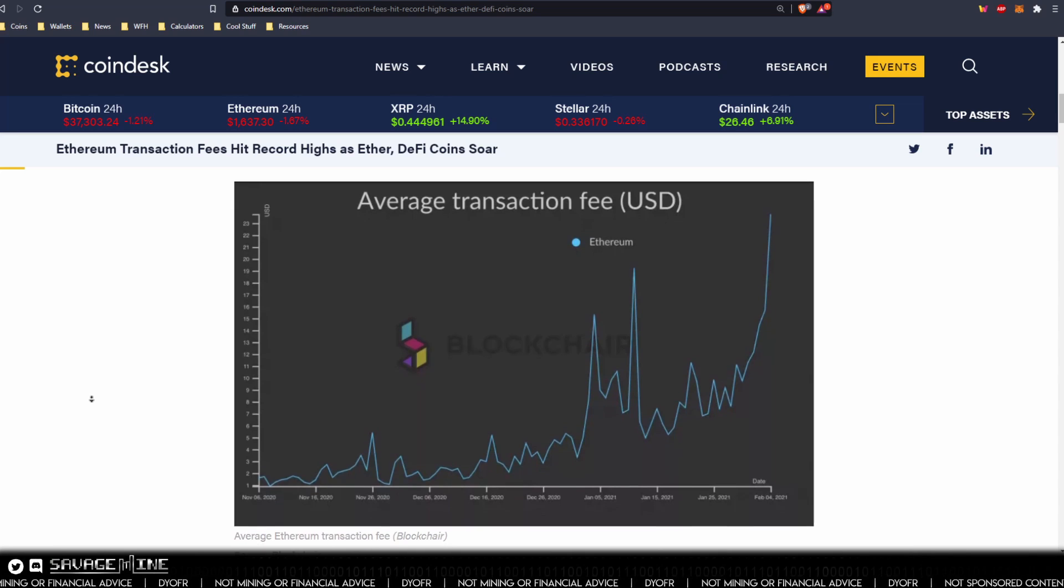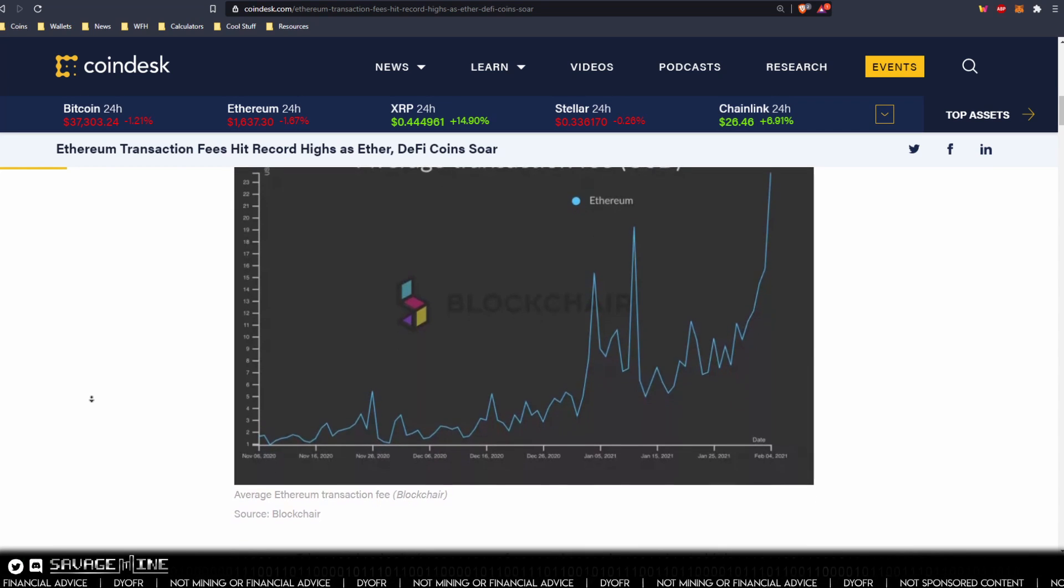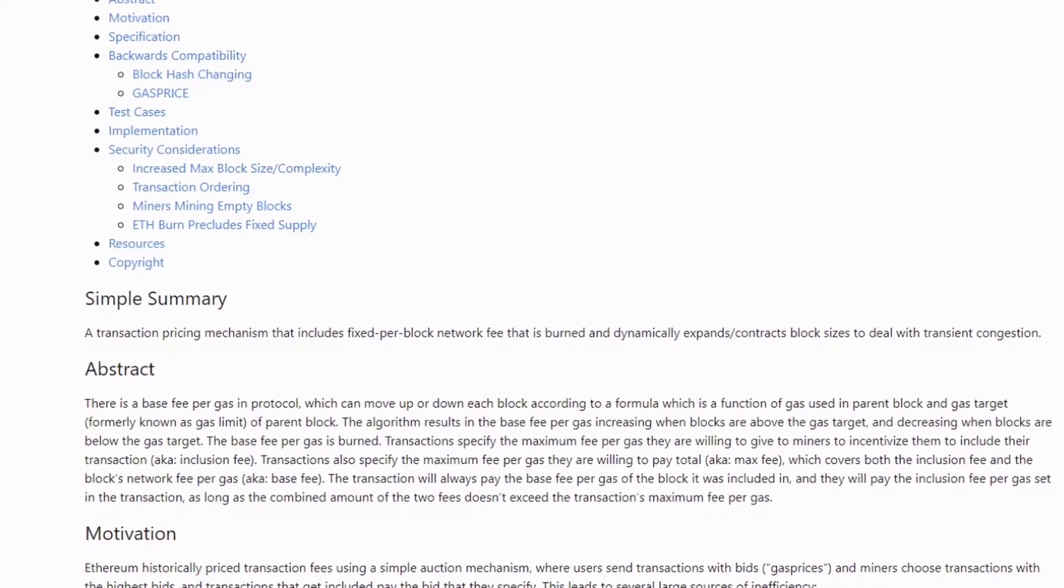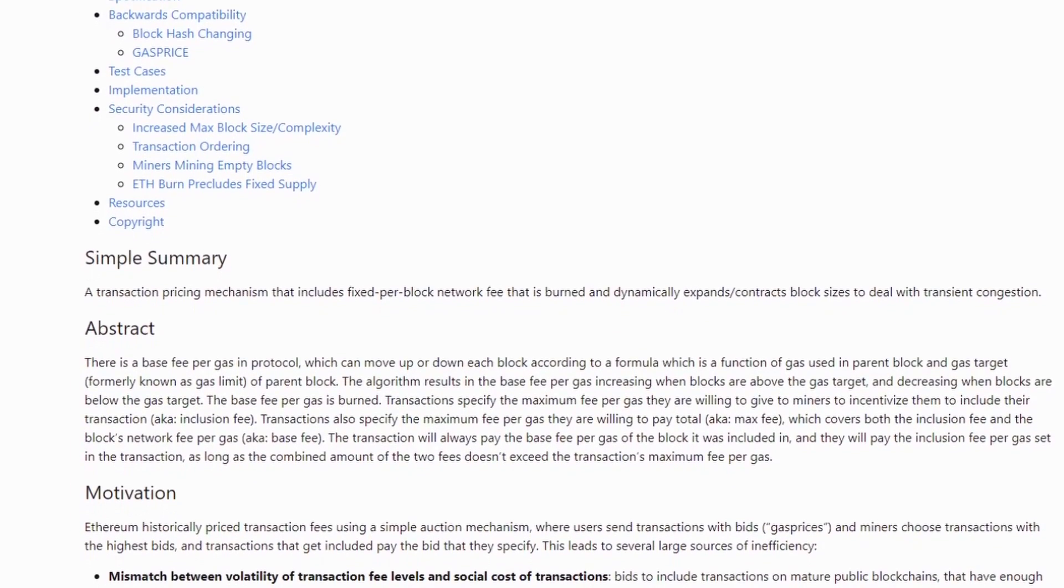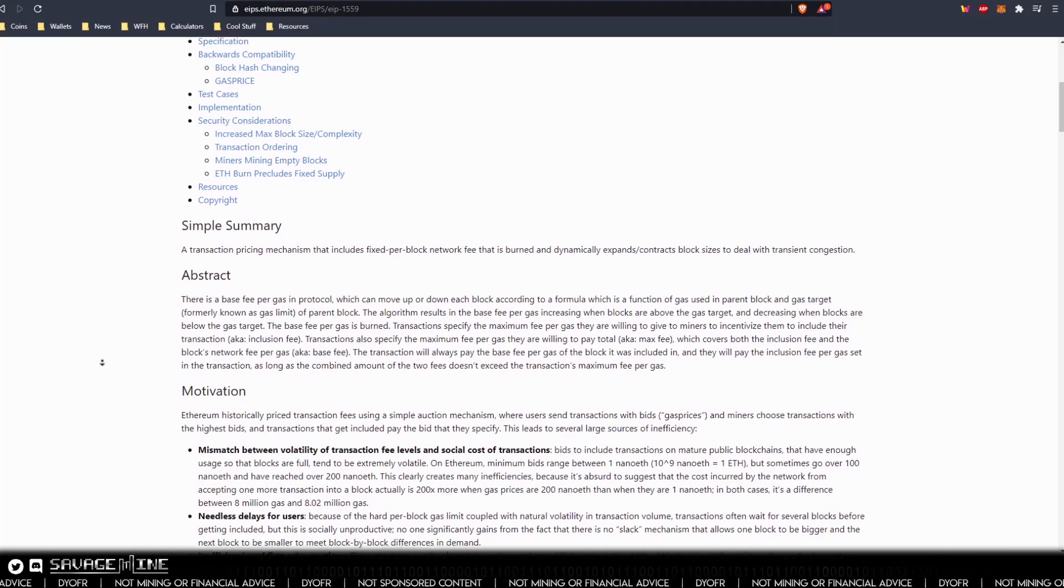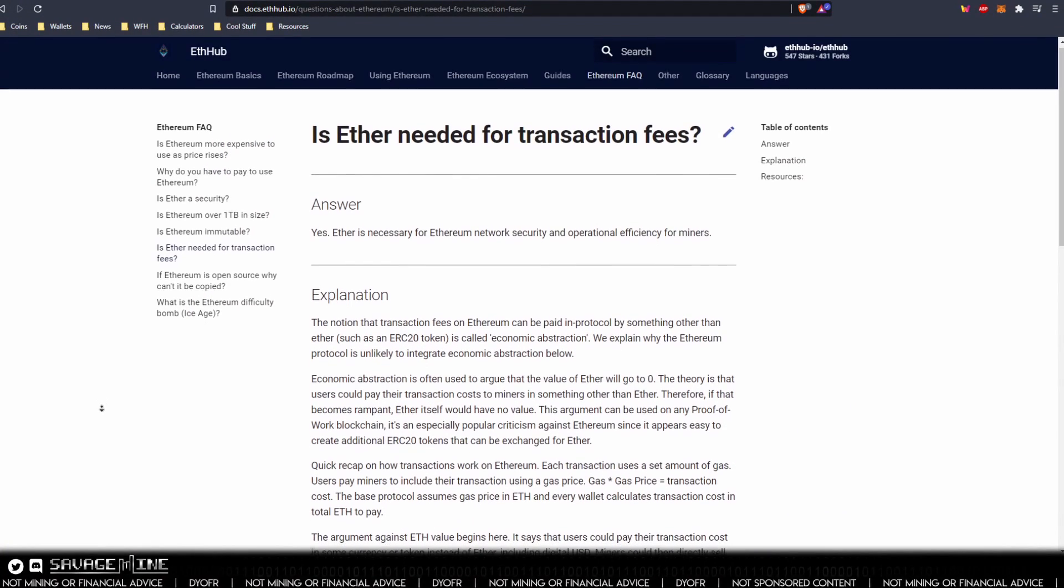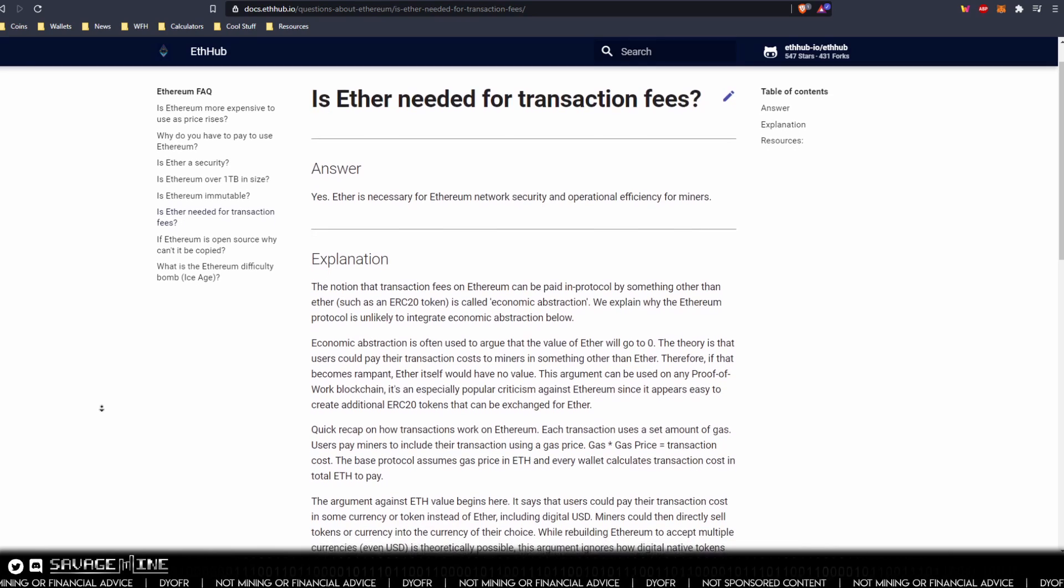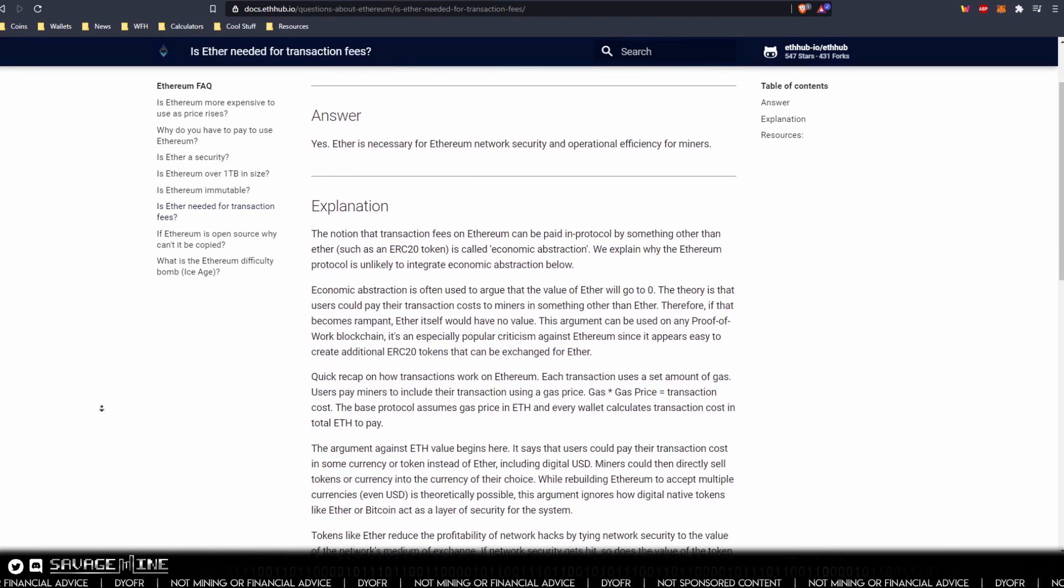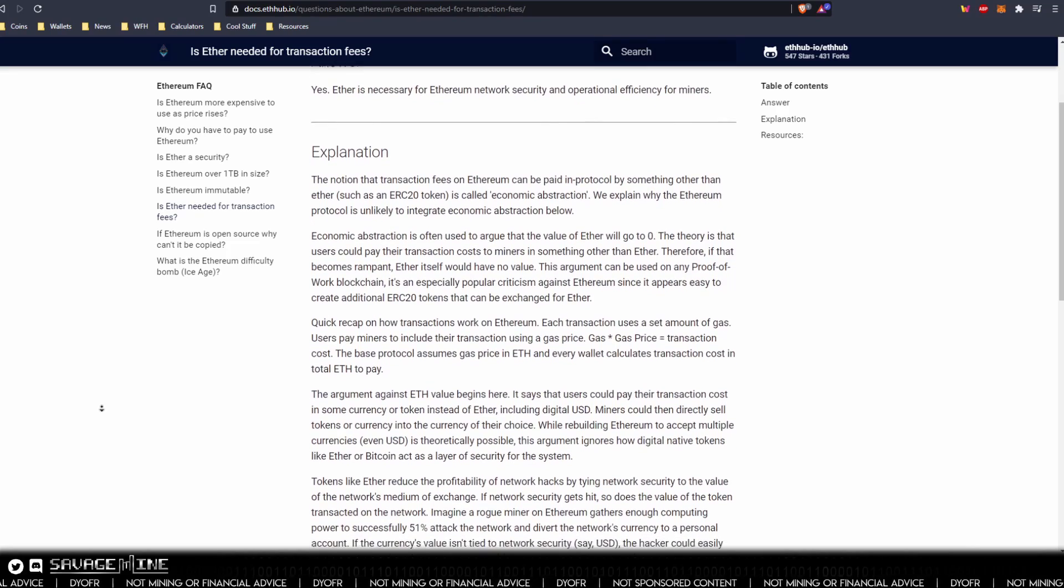EIP-1559 aims to change from using gas price and gas fee to a base fee that's dynamically assigned to each block based on current network usage. To avoid economic abstraction, meaning to use another token to pay for an Ethereum transaction, this base fee is only payable in Ethereum and is burned, not given to miners.